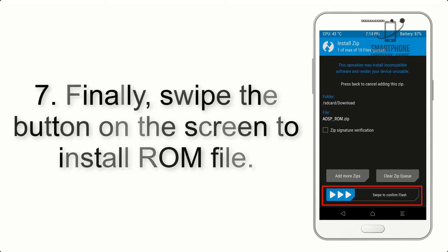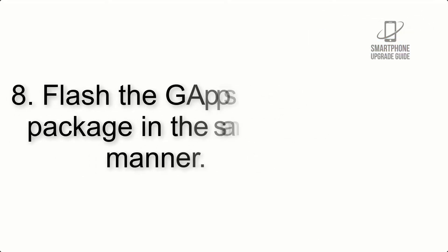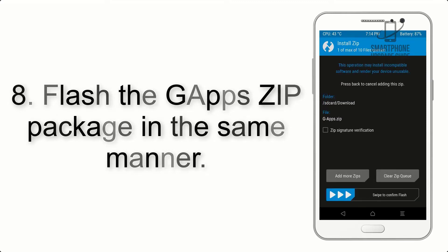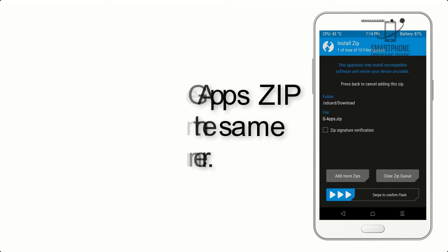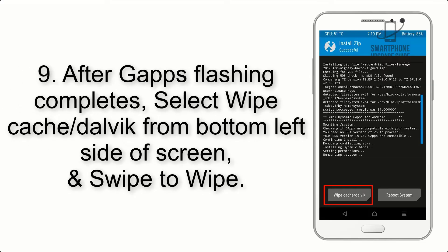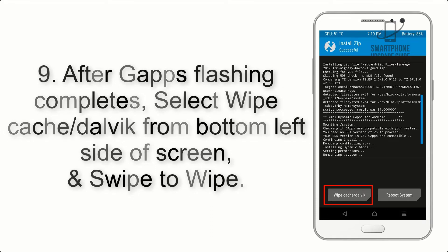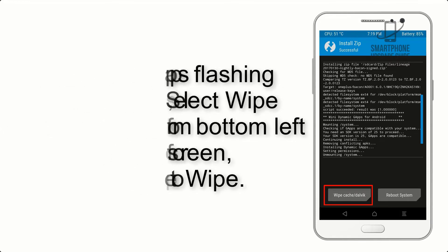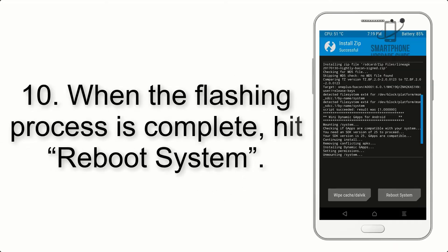Step 7: Swipe the button on the screen to install the ROM file. Step 8: Flash the GApps zip package in the same manner. Step 9: After GApps flashing completes, select Wipe Cache and Dalvik from the bottom left side of the screen and swipe to wipe.